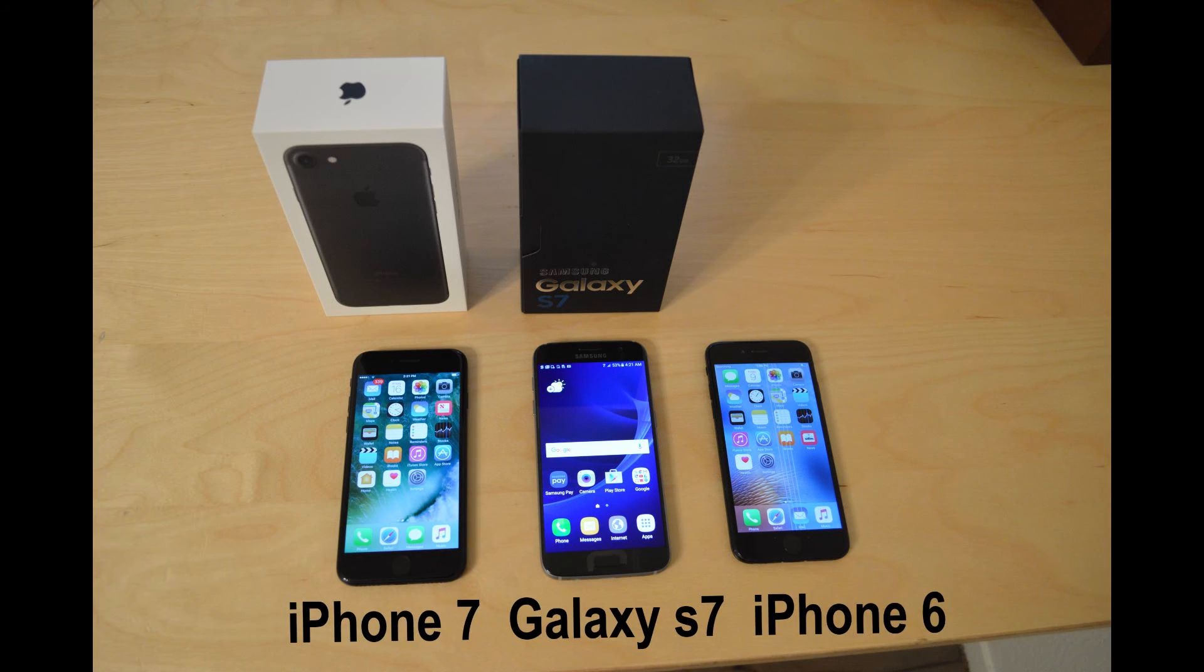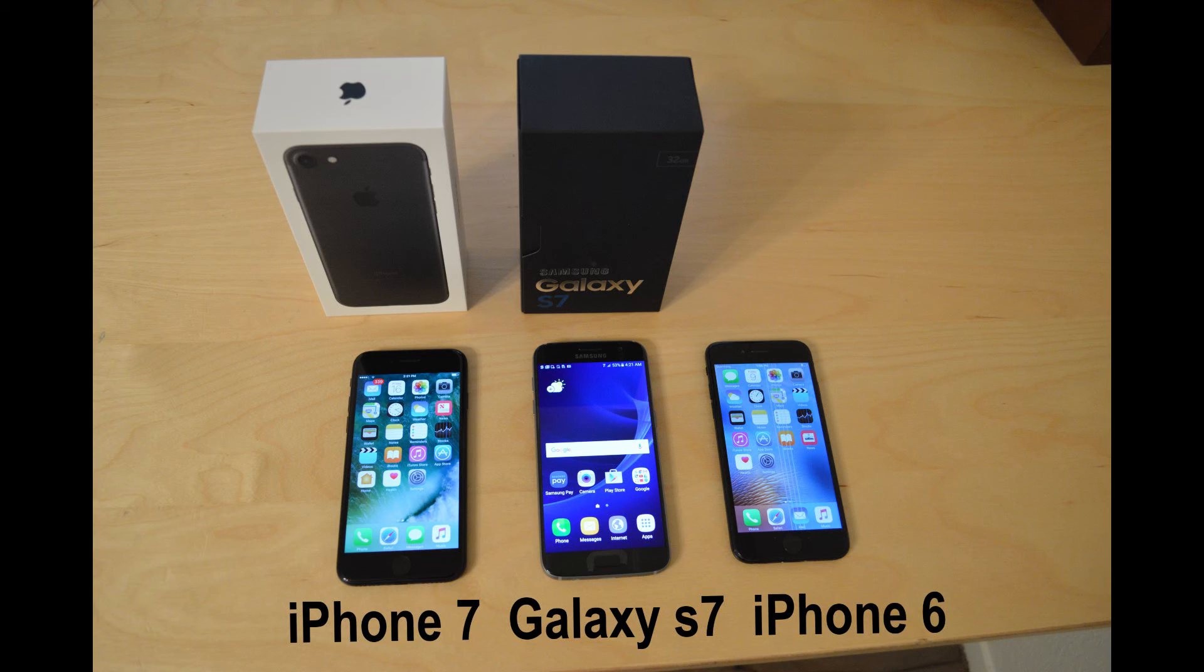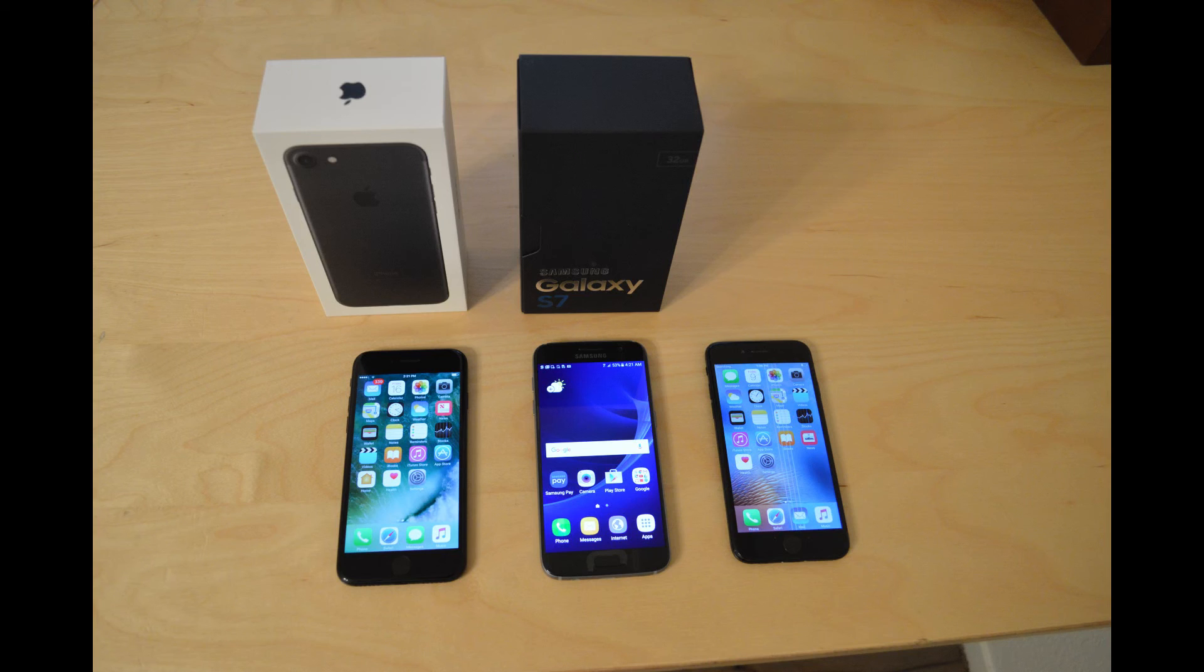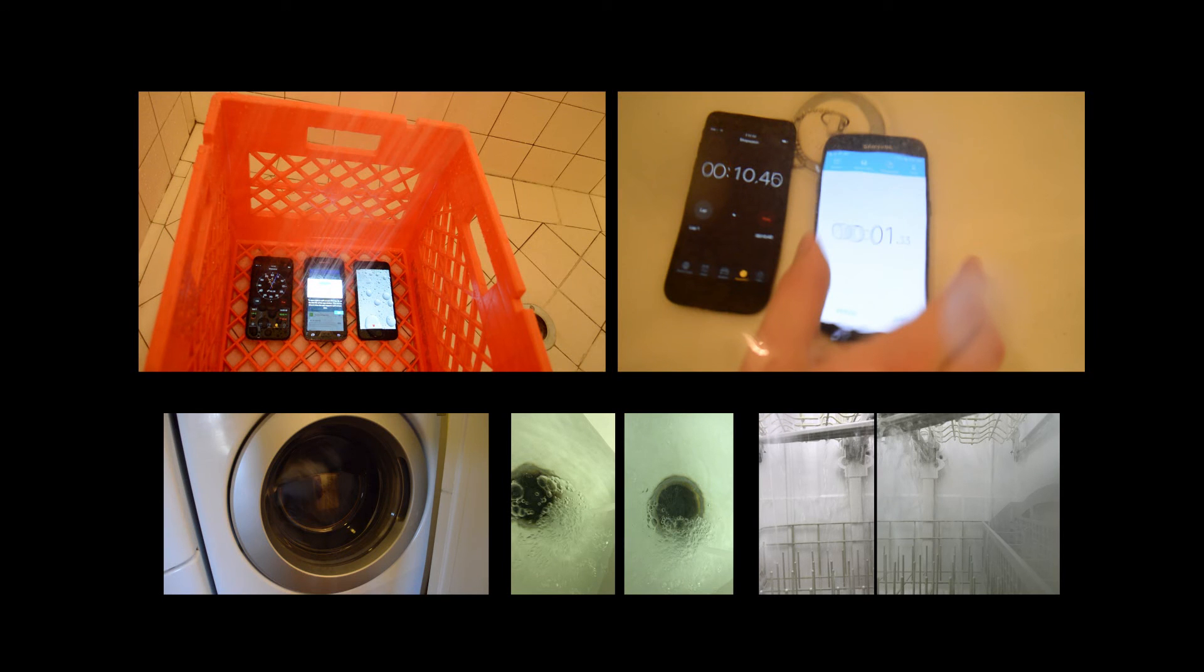We have a brand new iPhone 7, a new Galaxy S7, and an old iPhone 6 here. Two of these phones are advertised to have good water resistance ratings, and the iPhone 6 does not. So we decided to see just how water resistant these devices are, using the shower test, the bathtub test, and a few other tests.